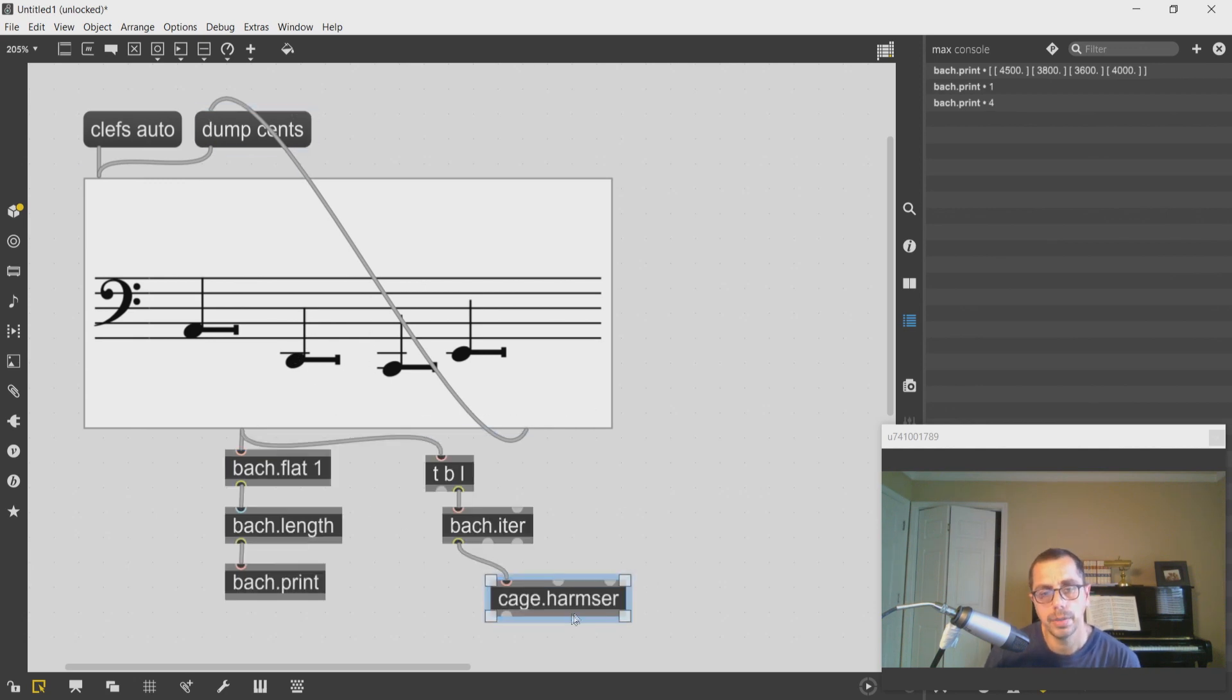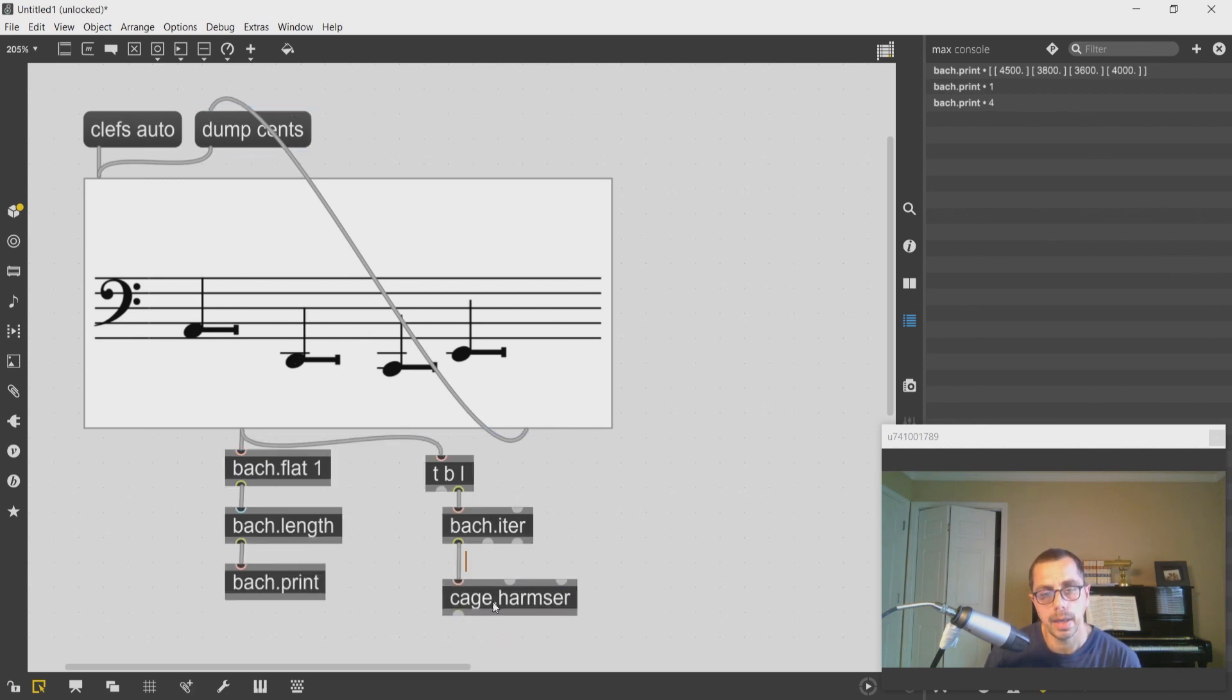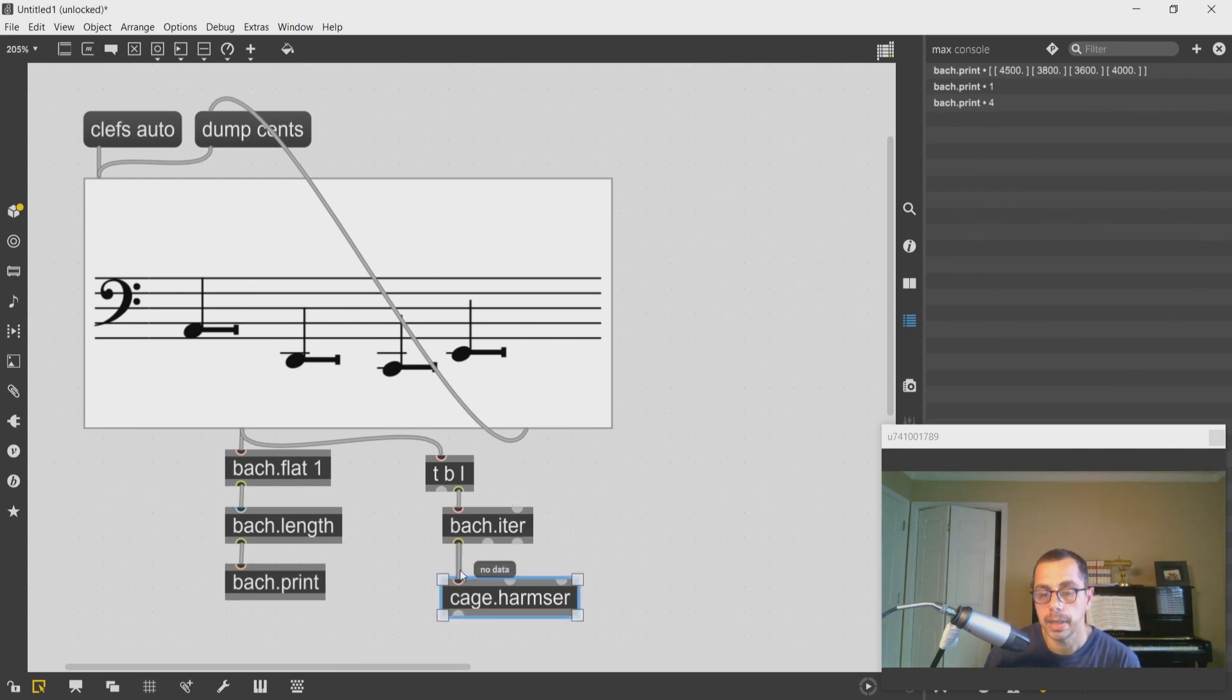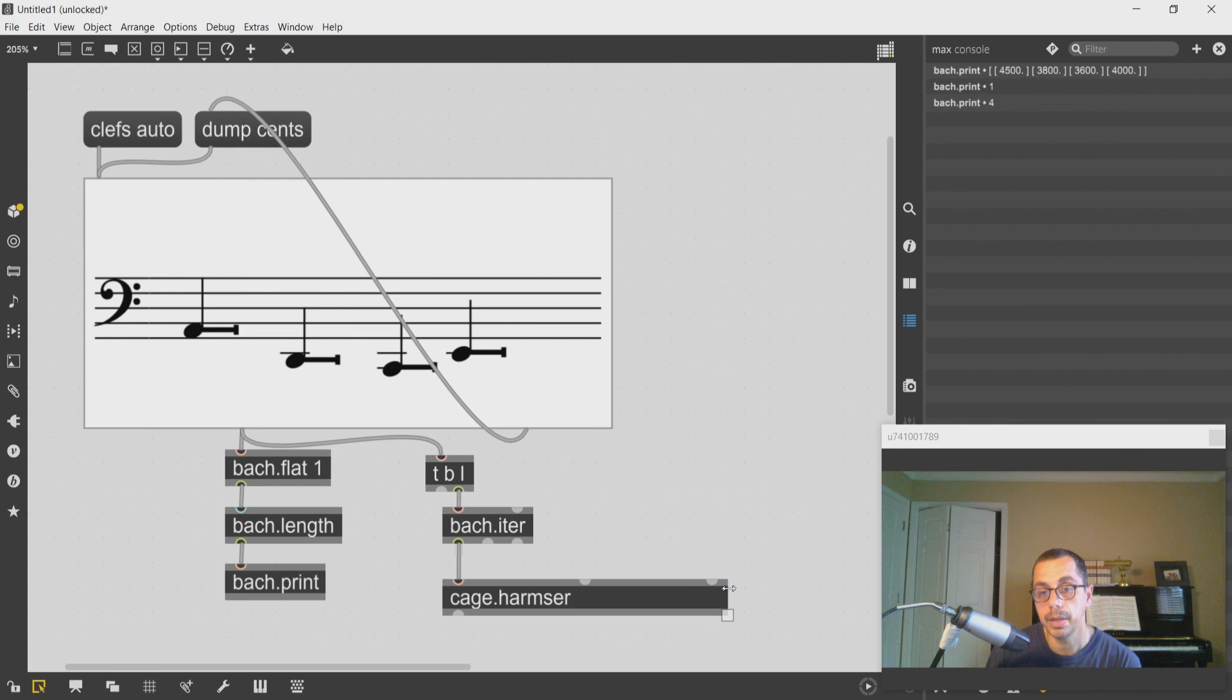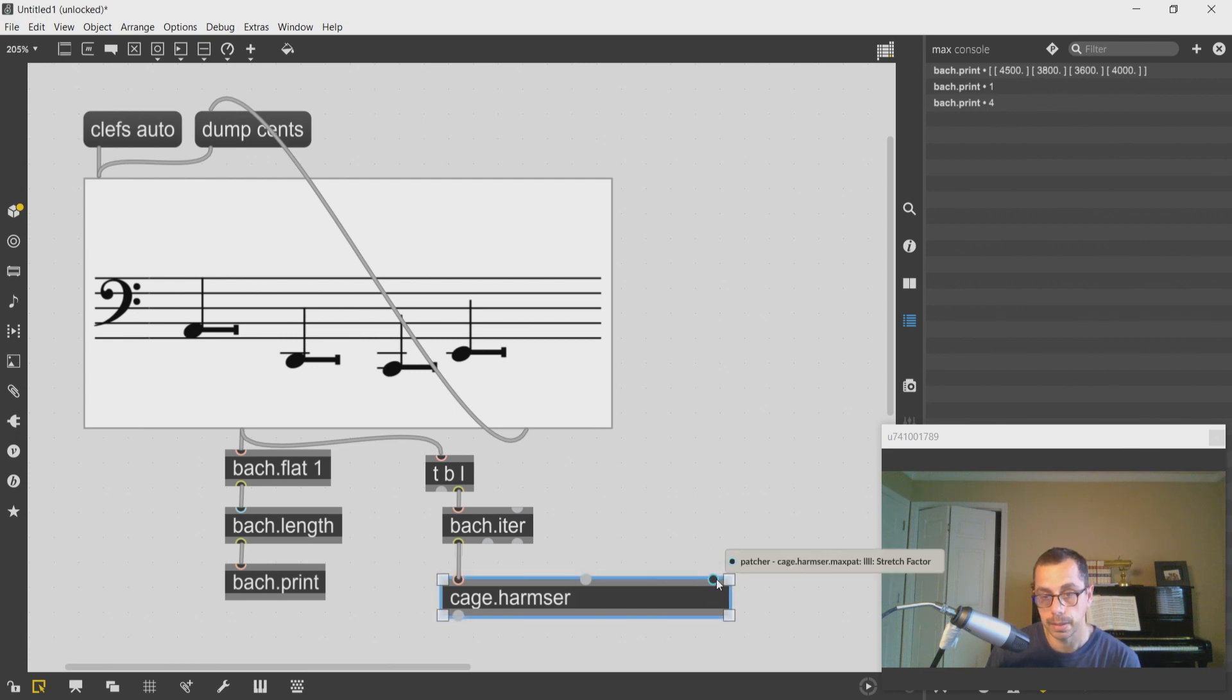I can use the cage harmonic series. This takes the fundamental in the left inlet in midi cents, then the number of harmonics as a second inlet, and then the harmonic distortion in the third inlet.